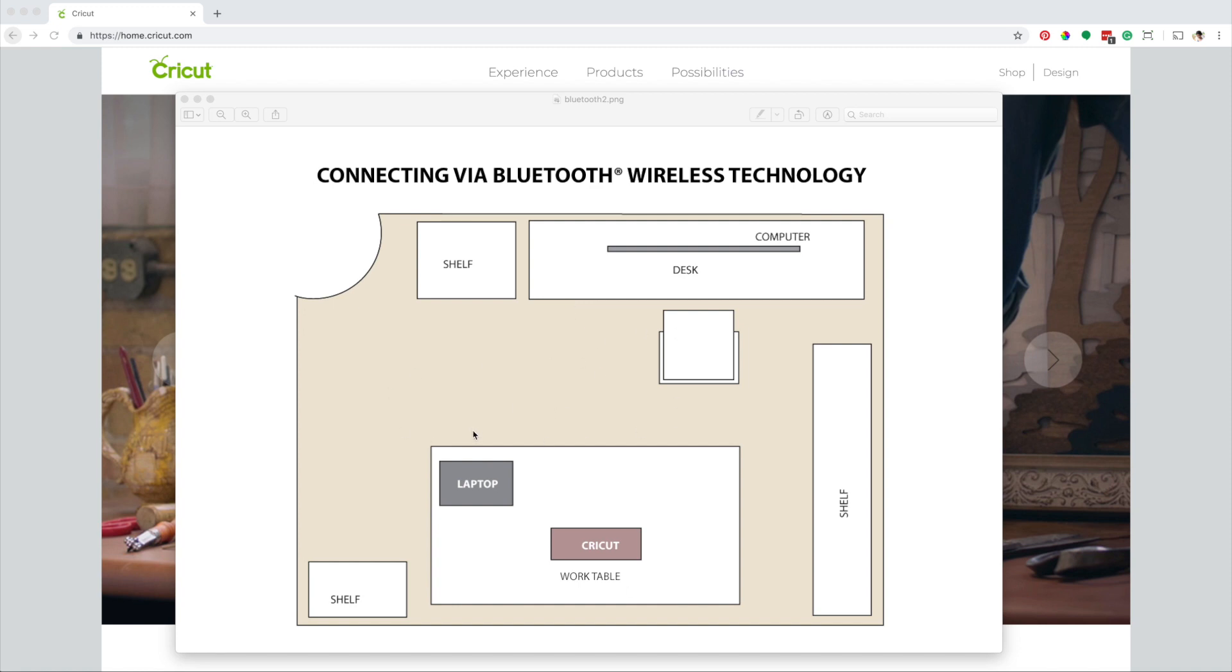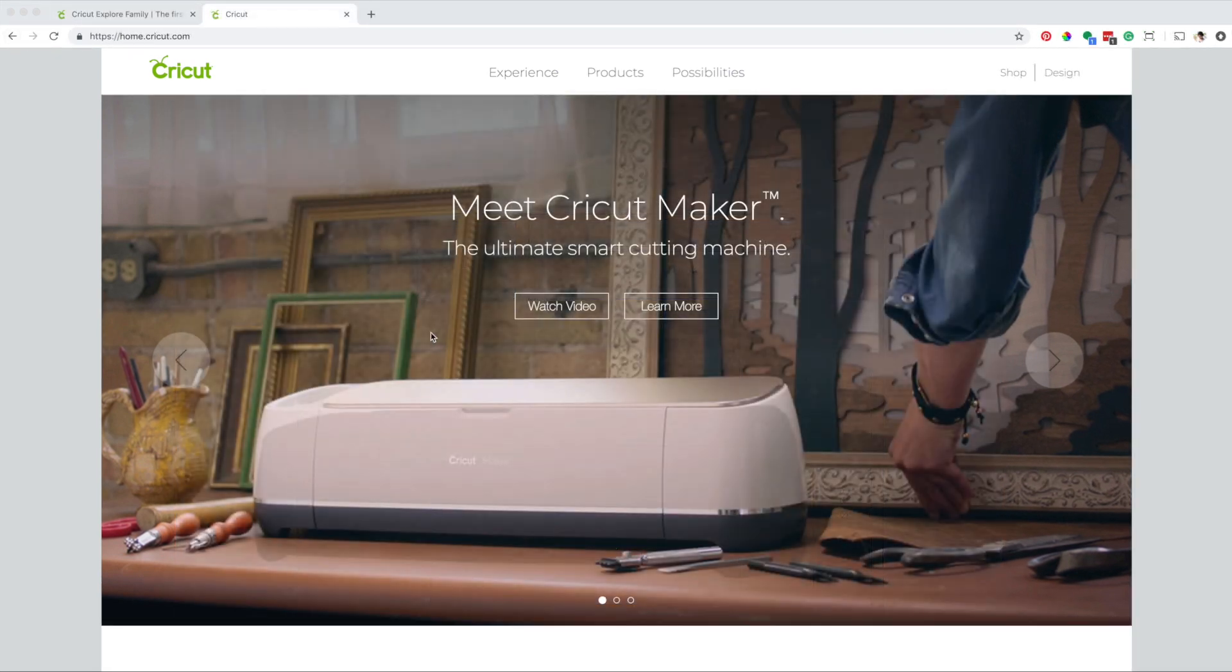This is the main reason why I prefer to have a wireless connection via Bluetooth between my Cricut and my computer. Now I'm going to show you how to pair a Cricut with a computer.